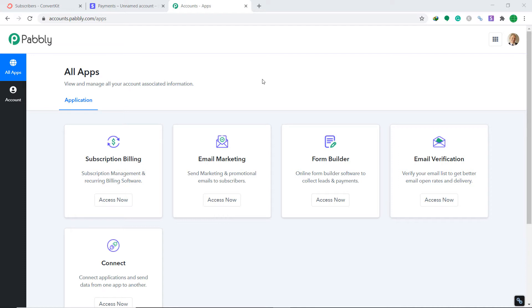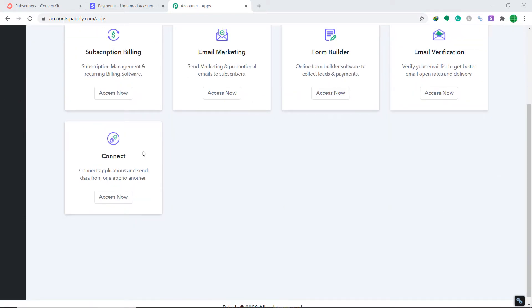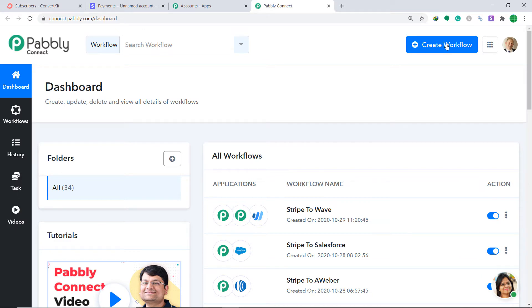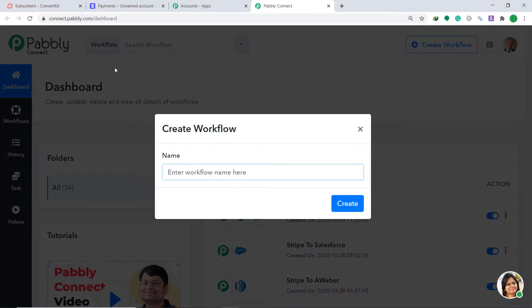PablyConnect offers a free plan where this integration can be tried out absolutely free. You can create a free account right now and set up your automation with me — the link is available in the description box. Scroll down and click on Access Now. At the right corner, you will find a button called Create Workflow — click this. A dialog box appears asking you to give a name to this workflow. I am going to name it Stripe to ConvertKit.